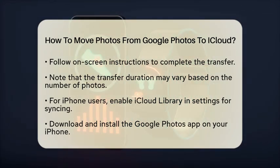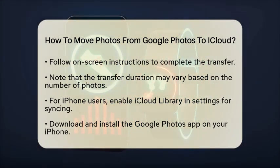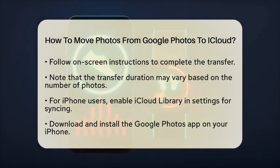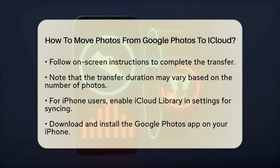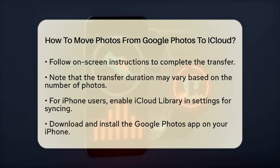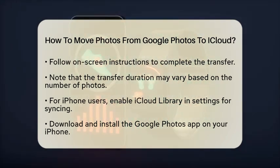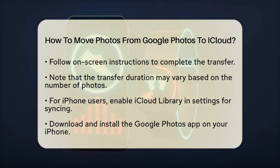If you prefer using your iPhone, you can also move Photos using the Google Photos and iCloud apps. First, make sure you enable iCloud Library in your iPhone settings. This will ensure your Photos sync across all your Apple devices.